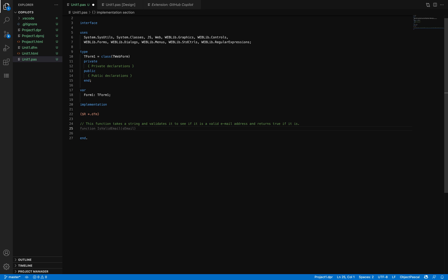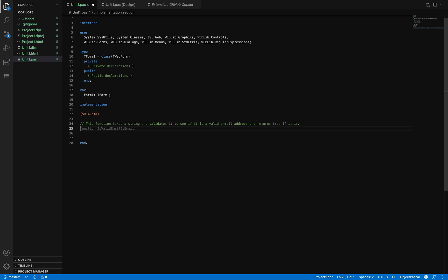When you press Enter, it's suggesting a potential function. As you can see, it's not providing any kind of data type and so on. Sometimes it's not working properly. Be aware that this is based on the existing GitHub code base, so sometimes the solutions provided are not exactly what you're looking for.